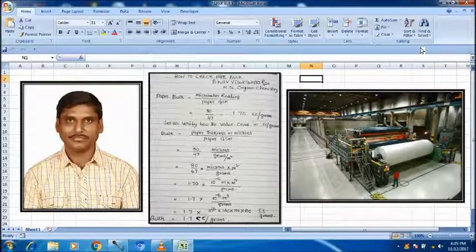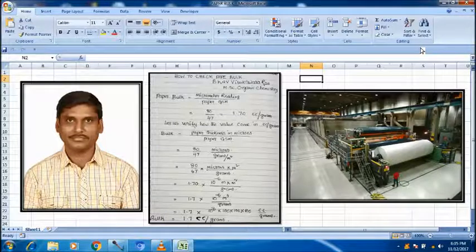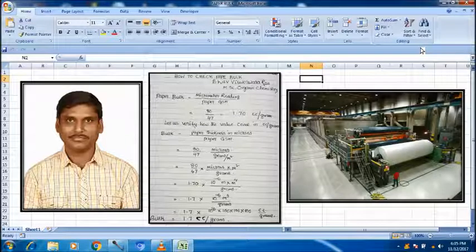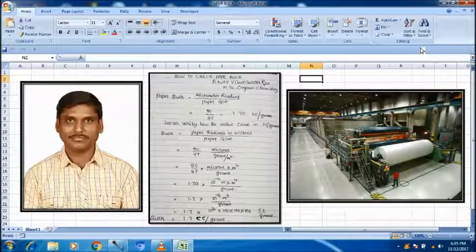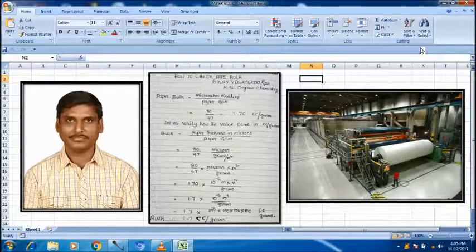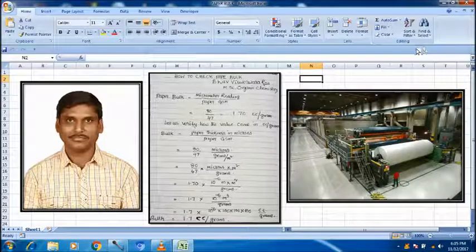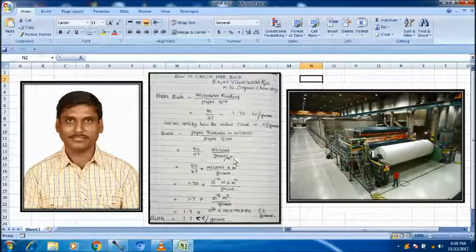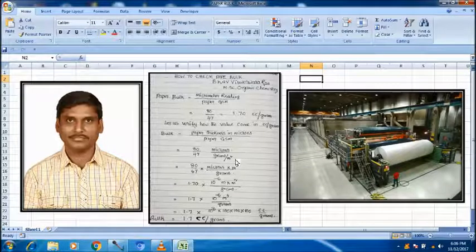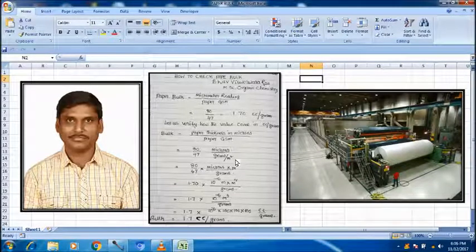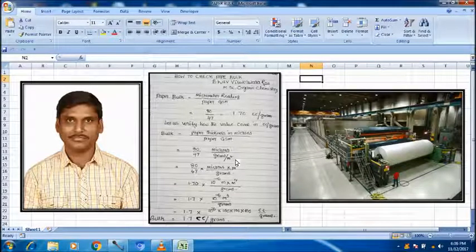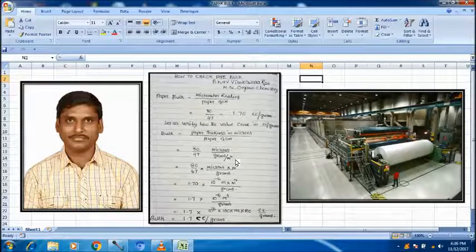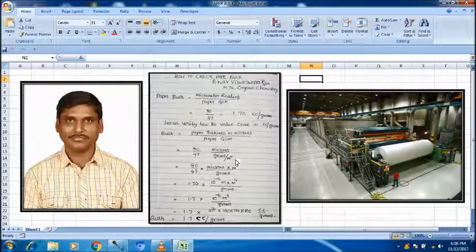Bulk is equal to paper thickness in microns divided by paper gsm. Say for example, paper thickness is 80 microns and gsm is 47. So 80 divided by 47, microns by gsm means grams per meter square.